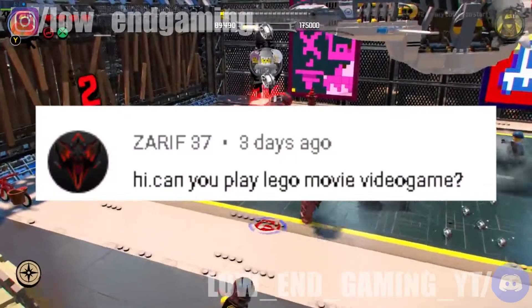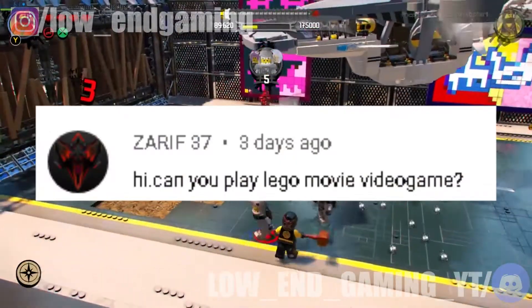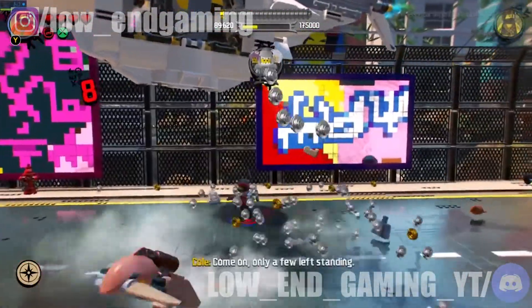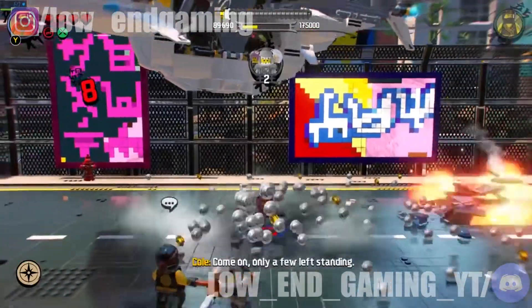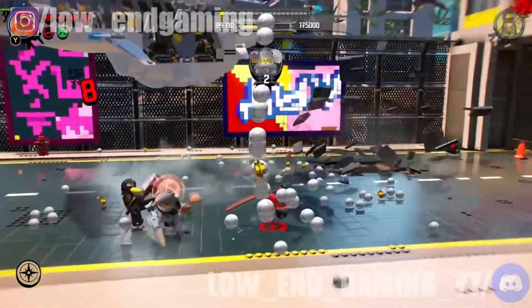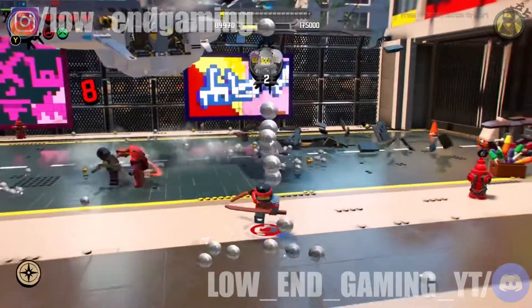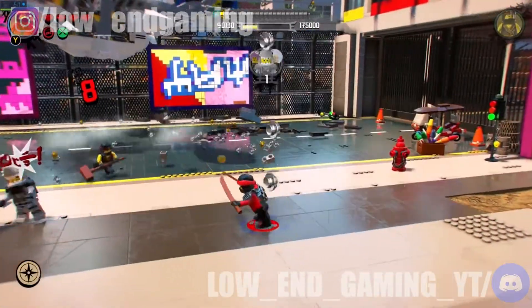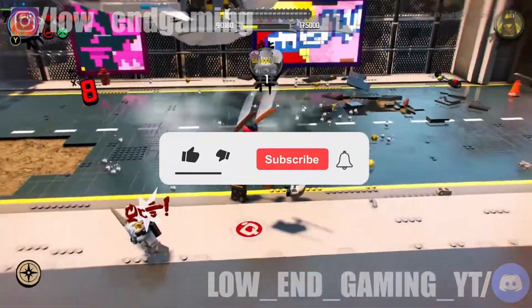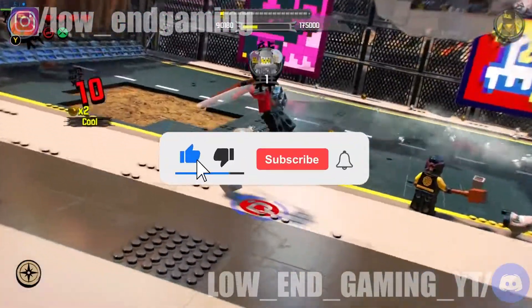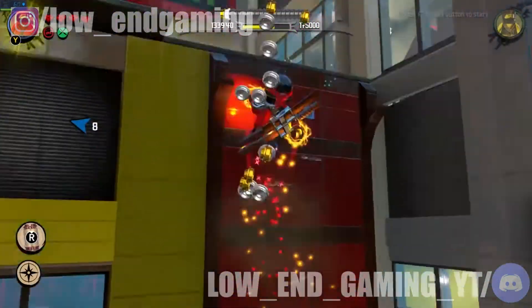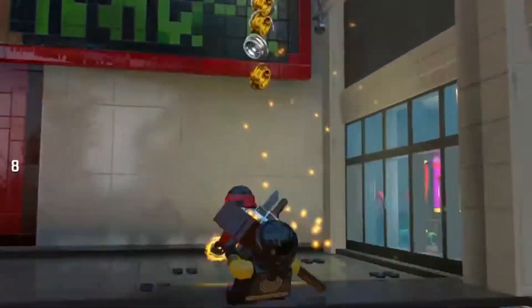Shoutout to Zaryf37 for commenting on the video. If you want to be featured in the next video then comment down below. Please subscribe to my channel and help me grow. Without wasting time, let's get started.